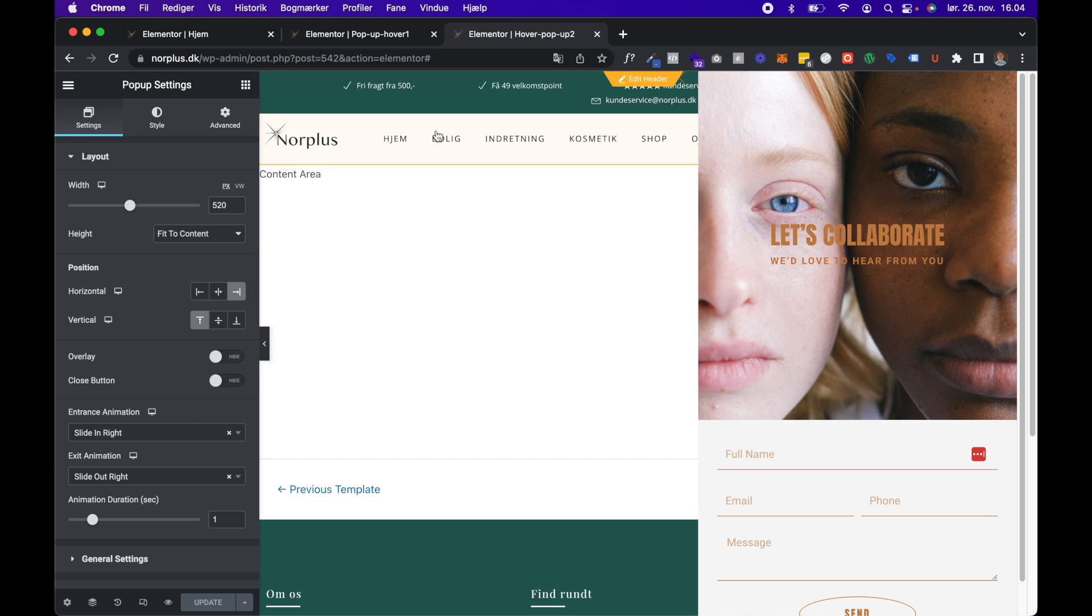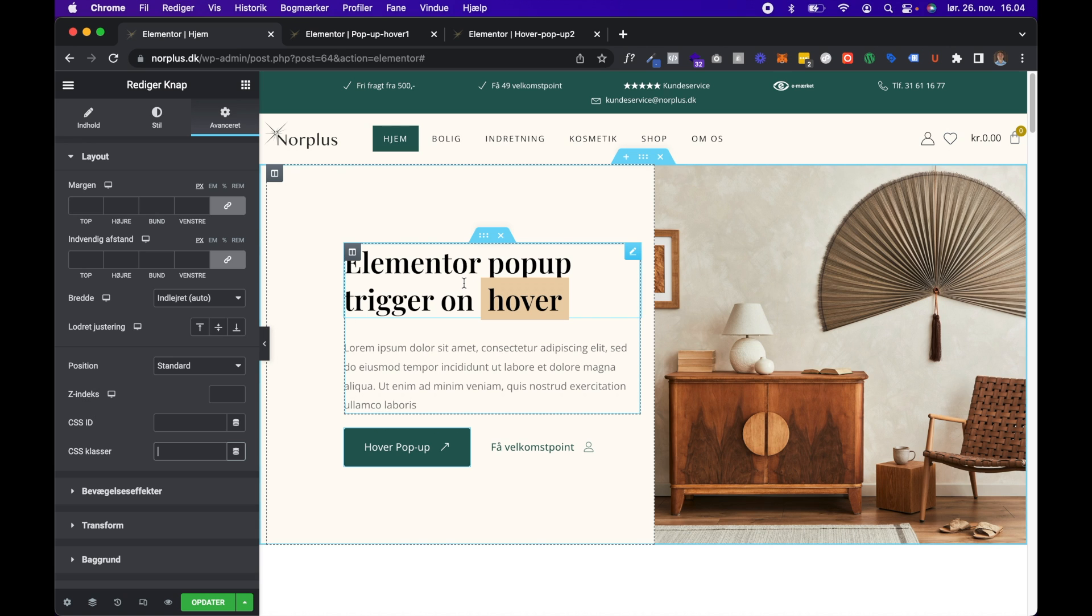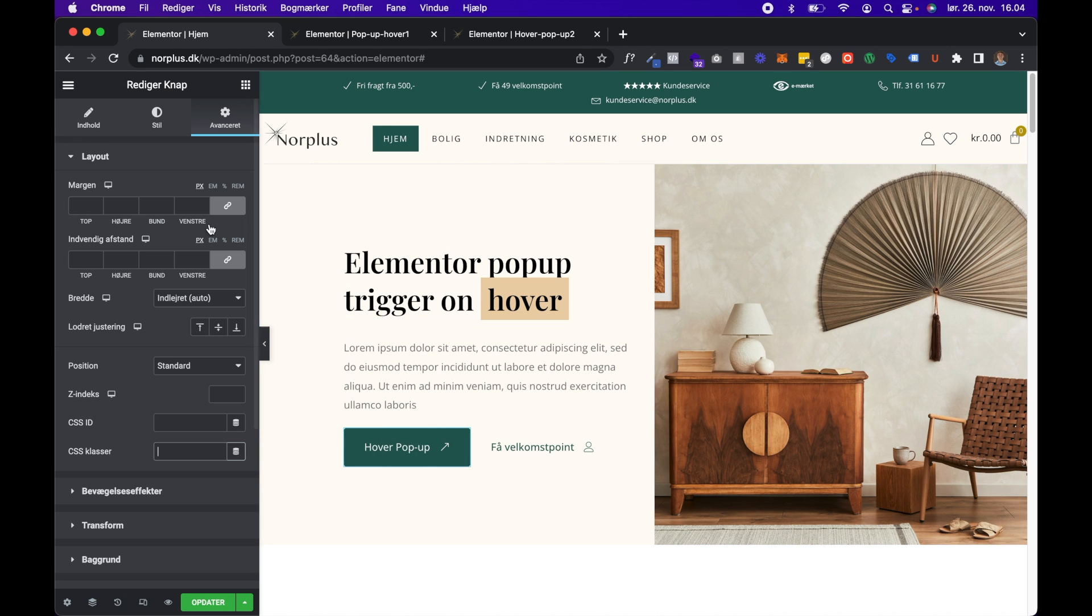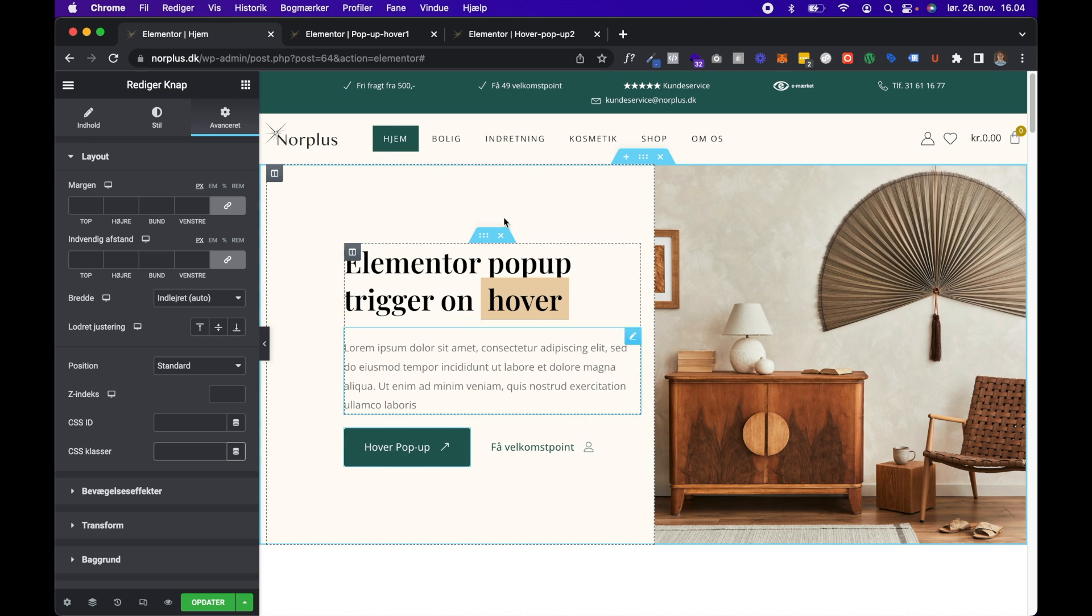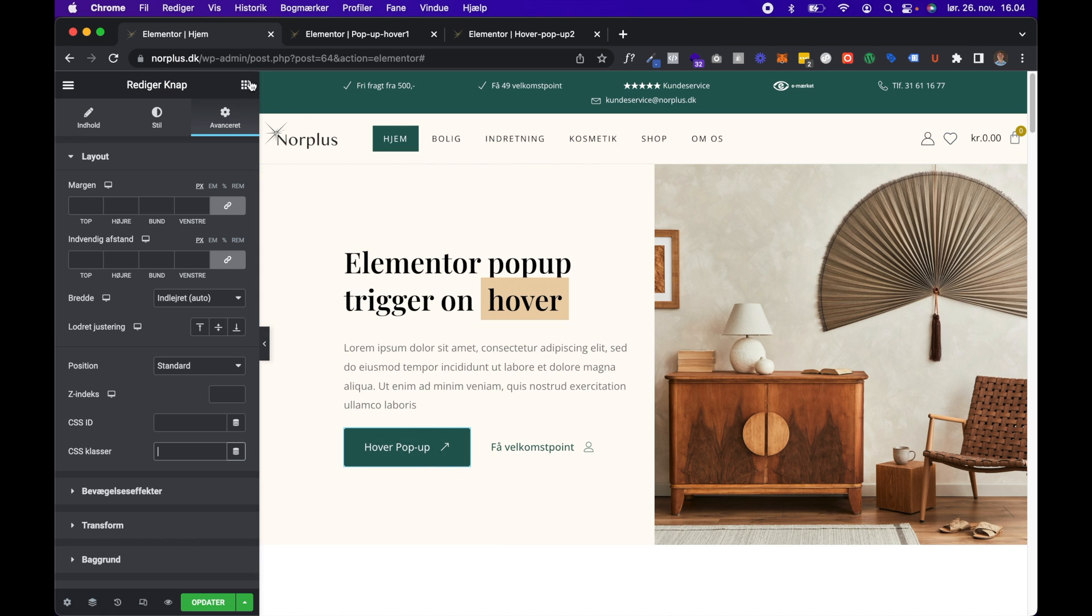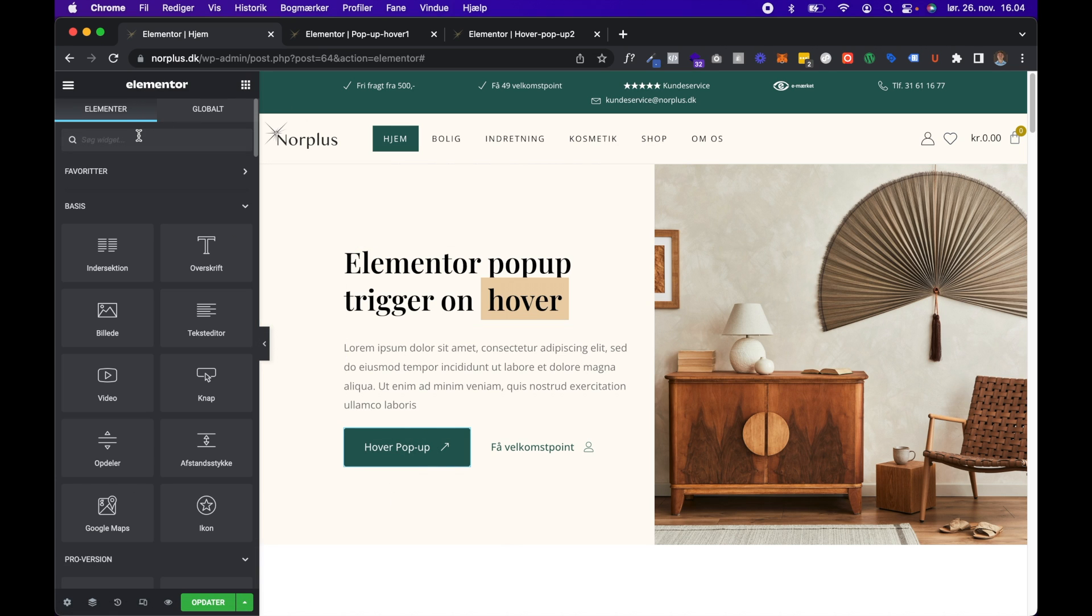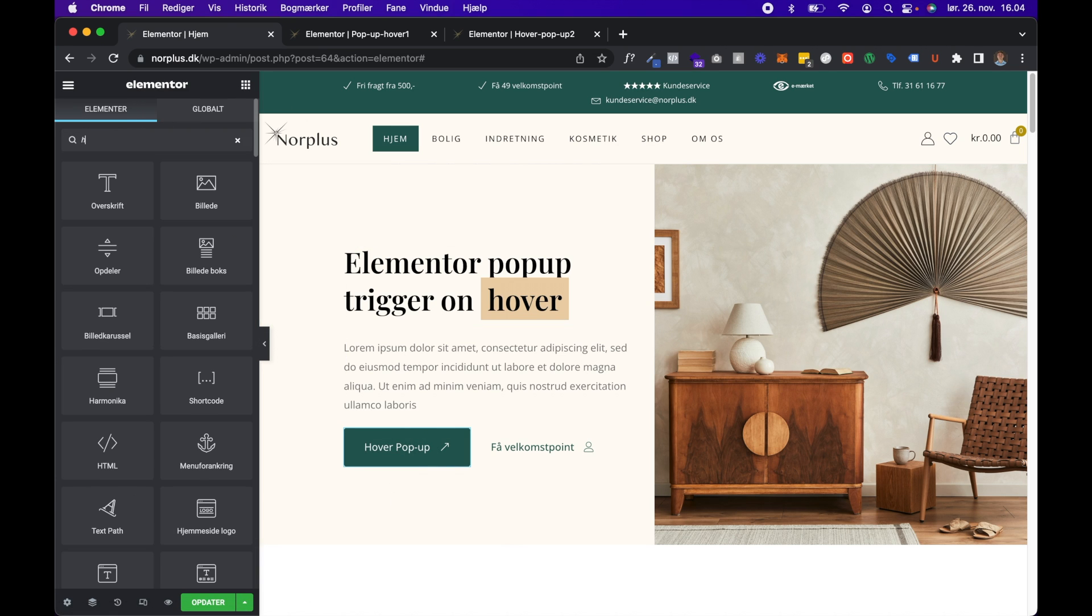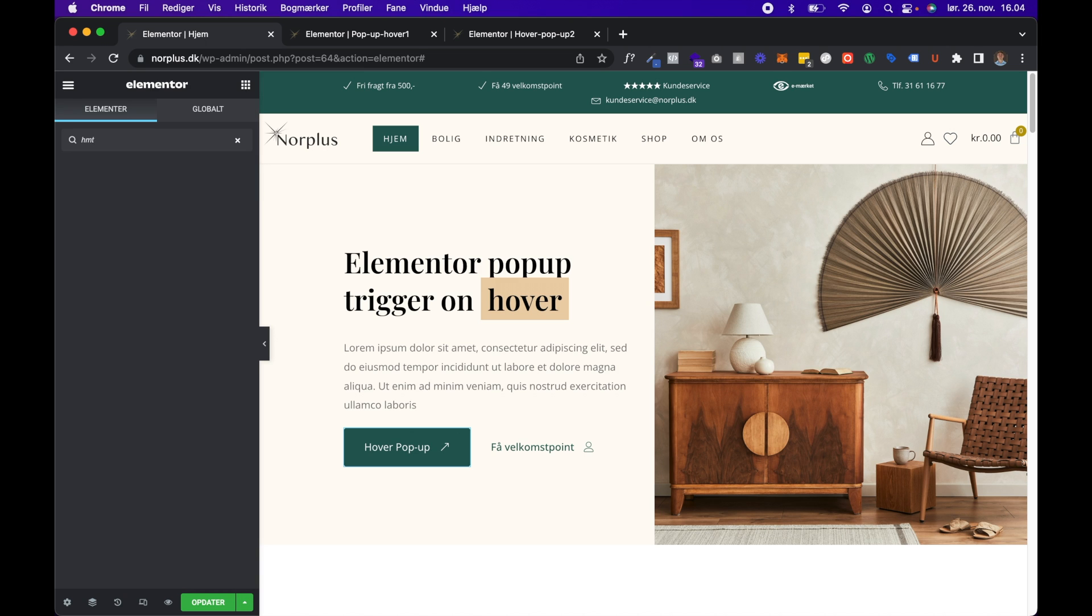The next thing is to go to your page where you want the popup to show. And for me, it's just the home page here. So you go to the widget section and search for HTML.